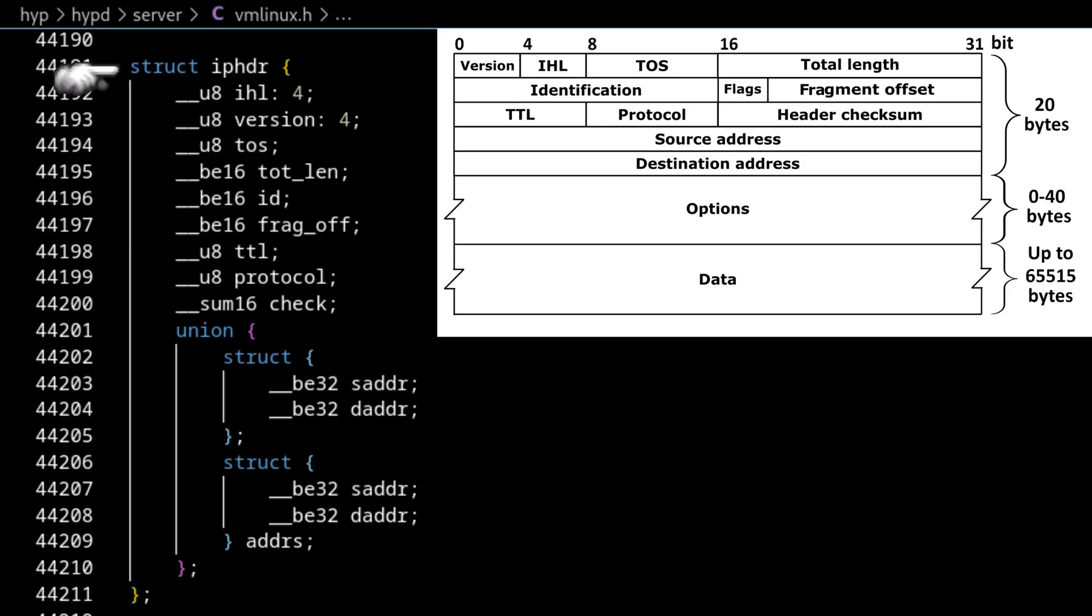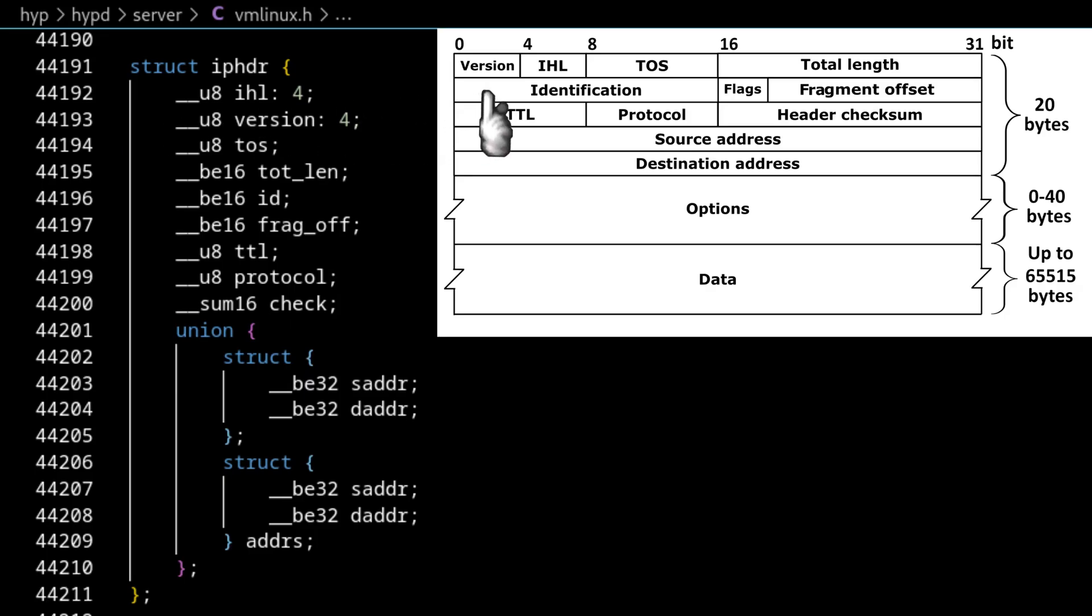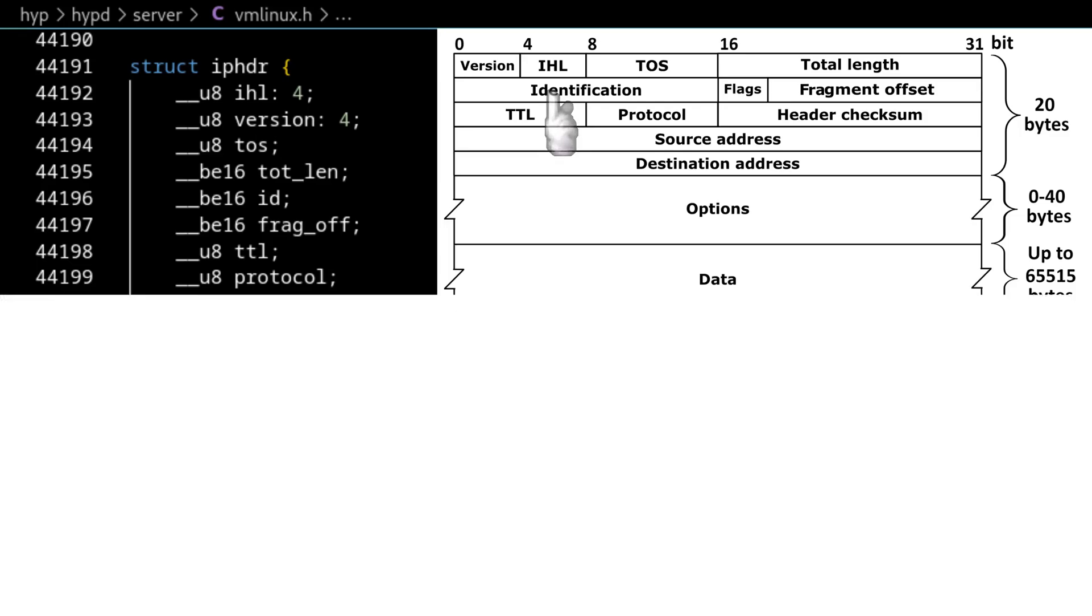and I still do think it's interesting. But the IP header length and version fields, they're mixed up, they're swapped in vmlinux.h. And I think it's really interesting why. But basically, it comes down to this thing called endianness.